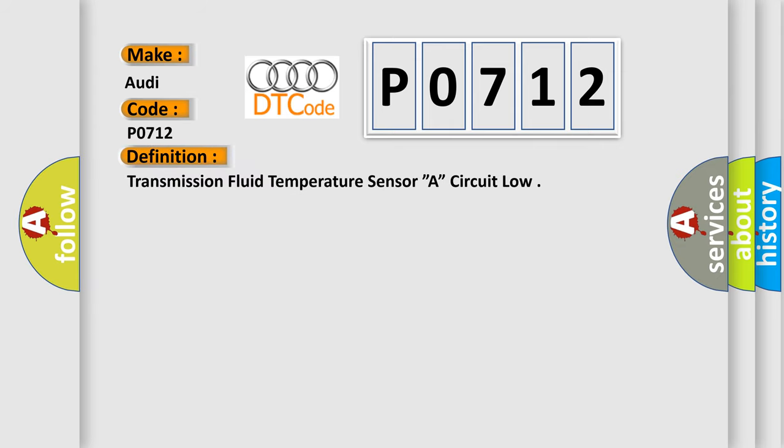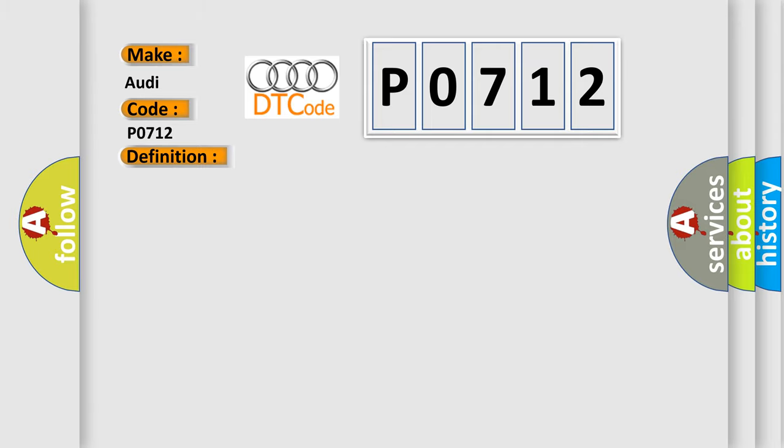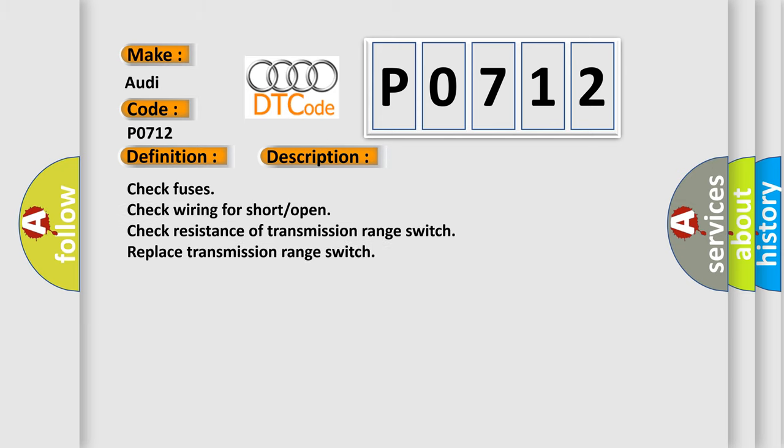The basic definition is Transmission Fluid Temperature Sensor A Circuit Low. And now this is a short description of this DTC code.